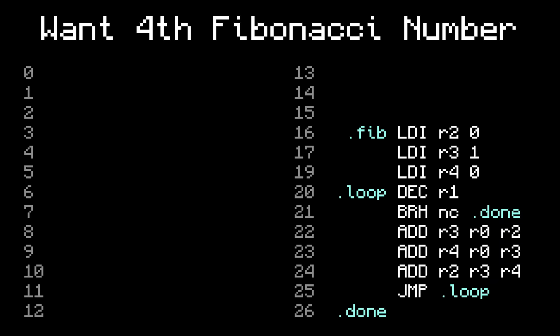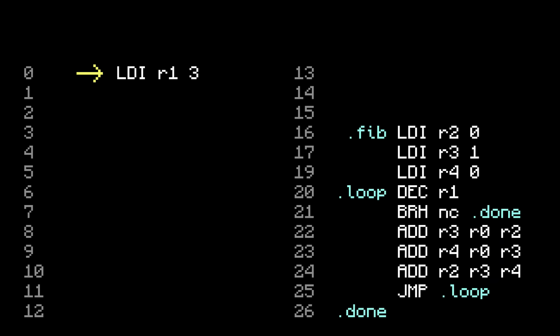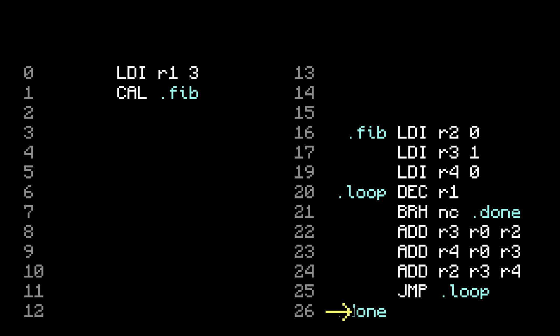So now, if you want the fourth Fibonacci number, you can do the following. Set register 1 to 3, and then do call fib. This jumps to wherever Fib is located, and you'll get the fourth Fibonacci number, as normal. But after it finishes, we still need some way to return to where the call came from.